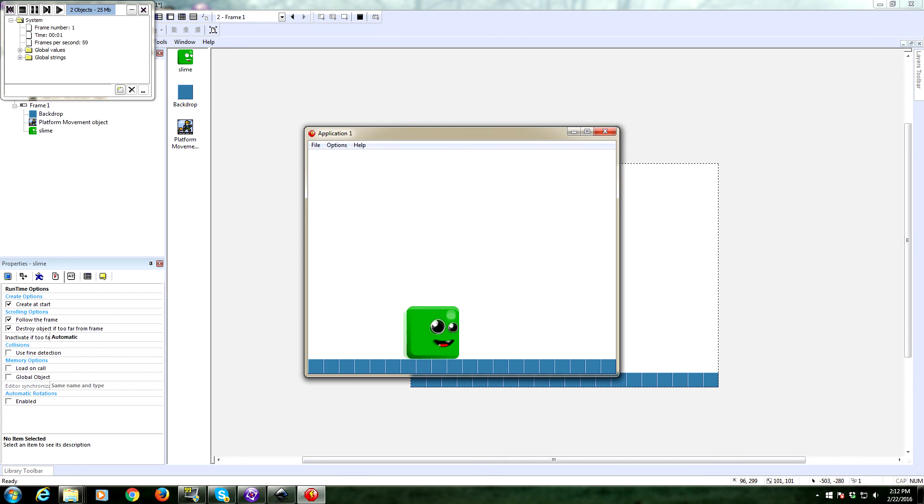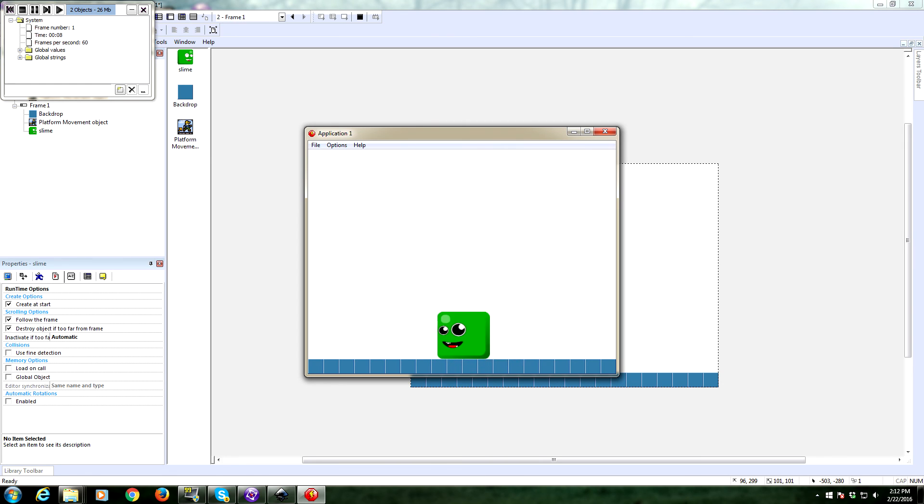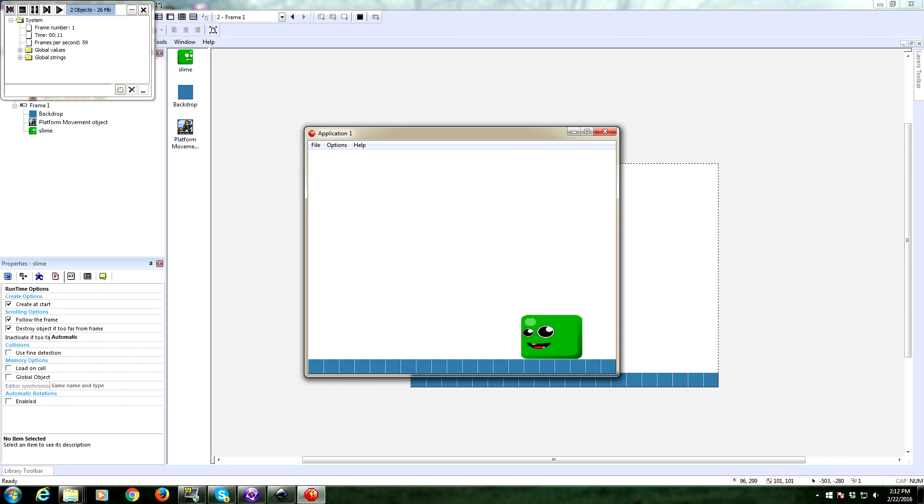Okay. And there we go. I like how he kind of shrinks a little bit. So there's our slime guy. There's the transformation.